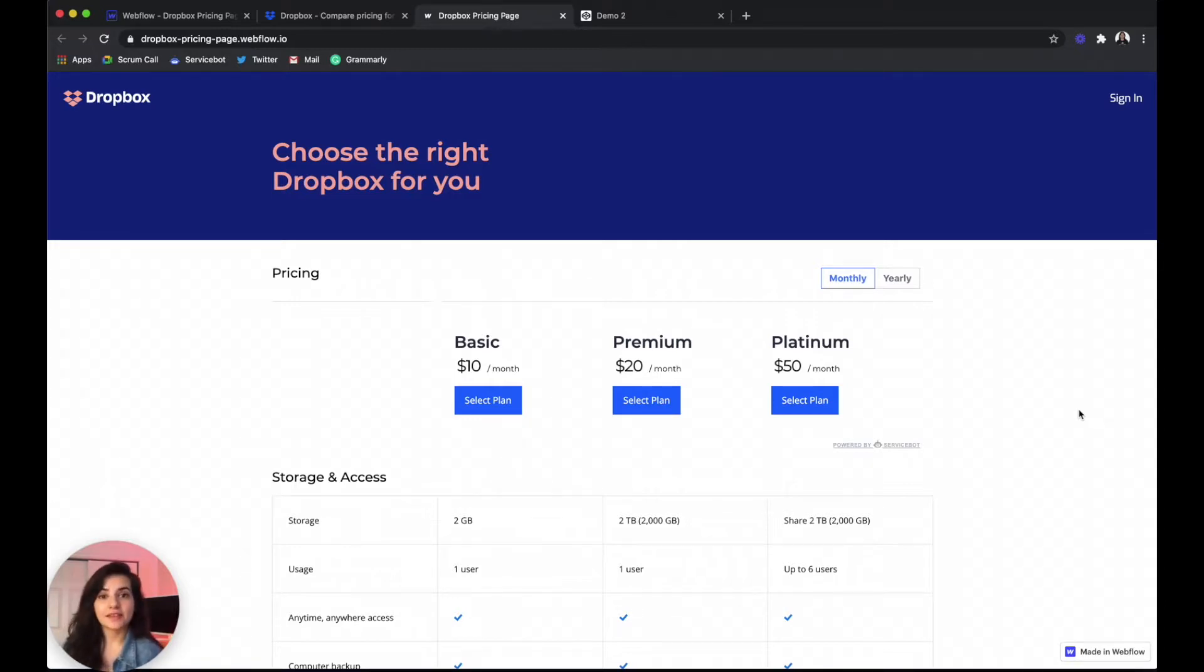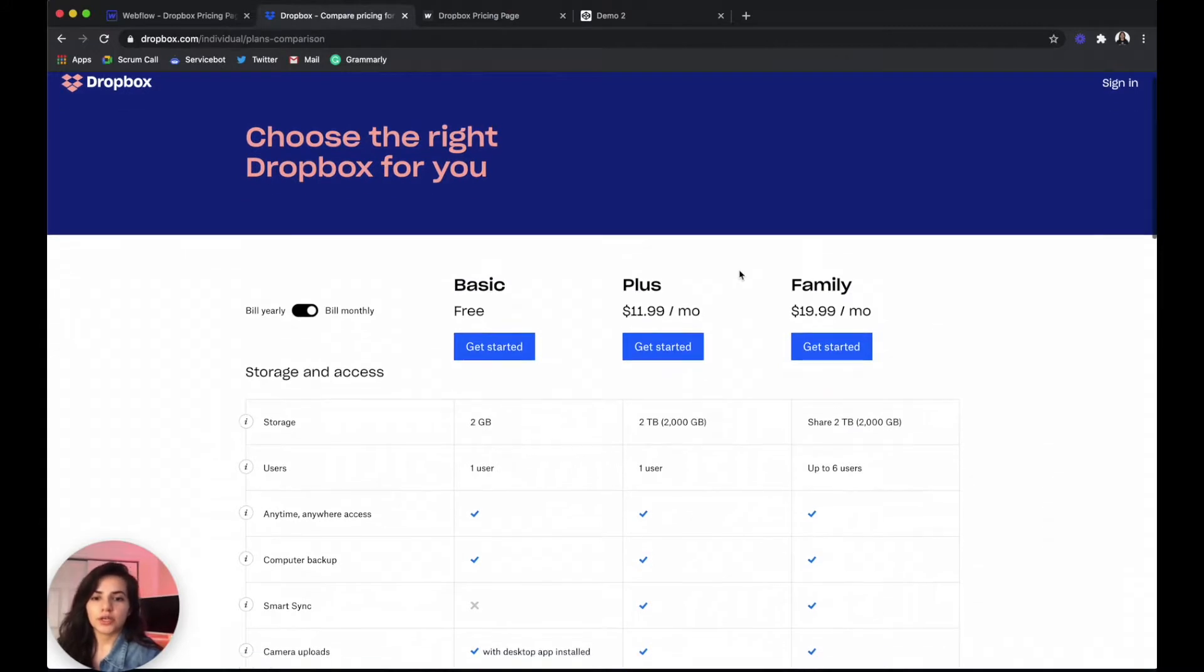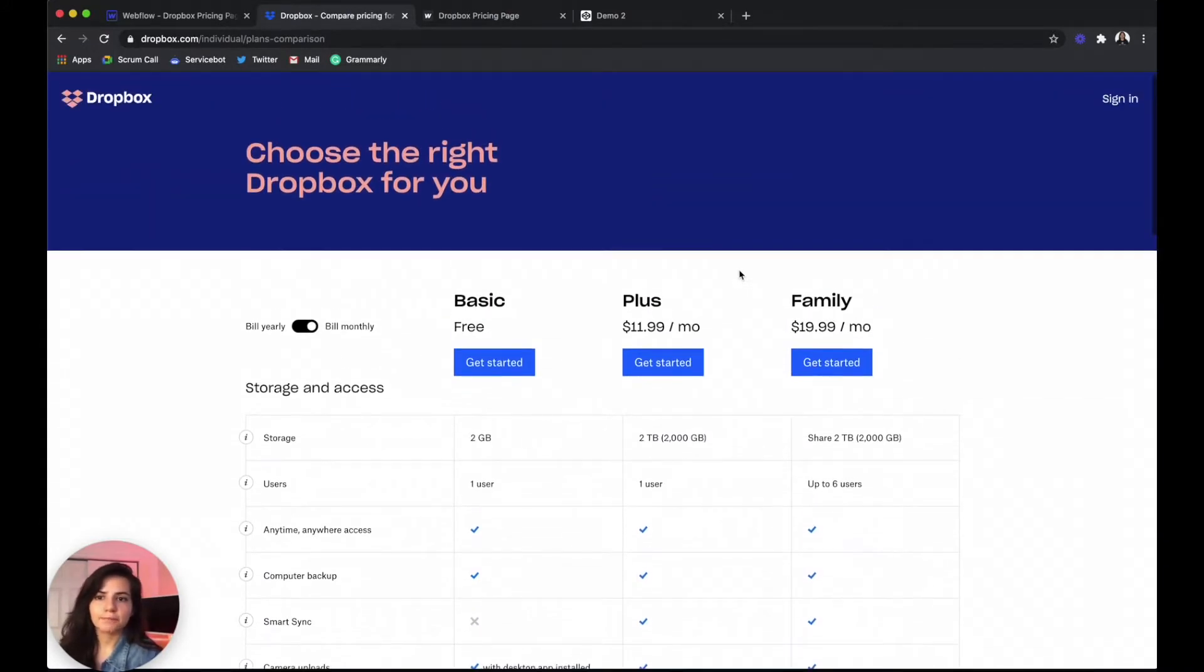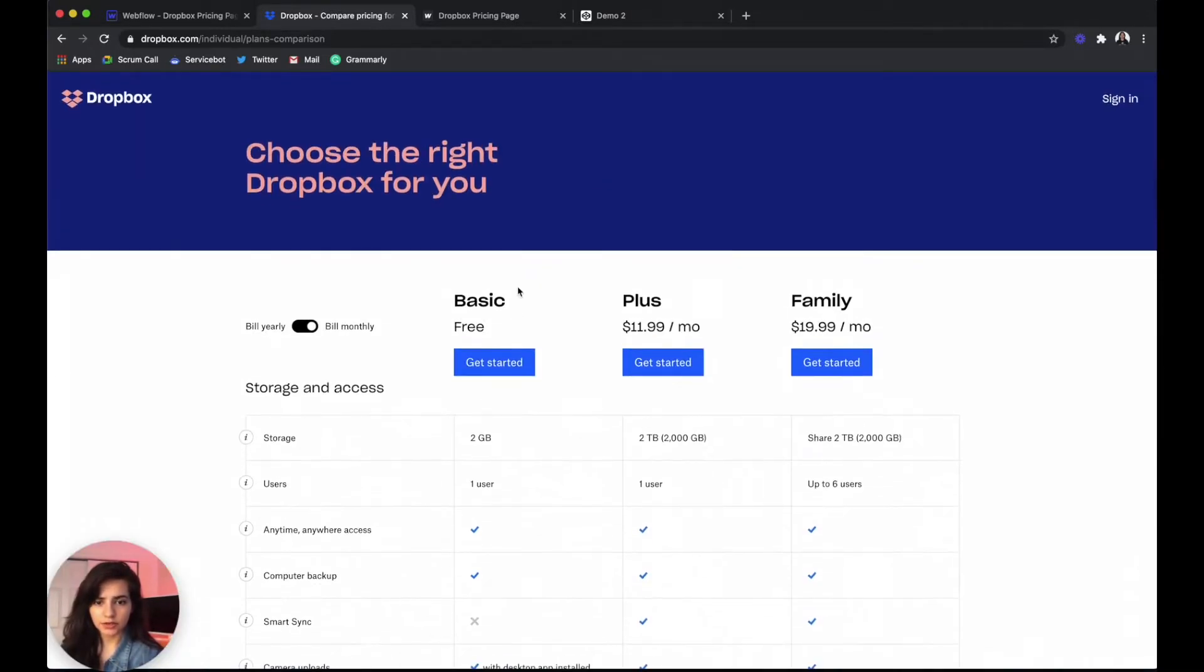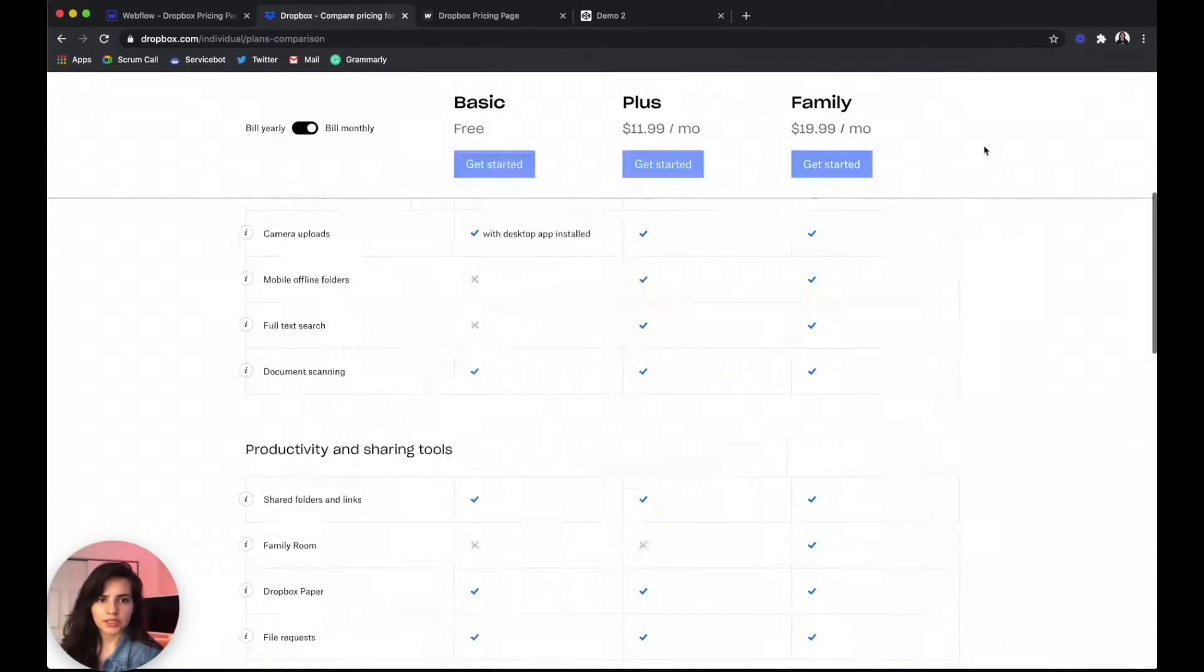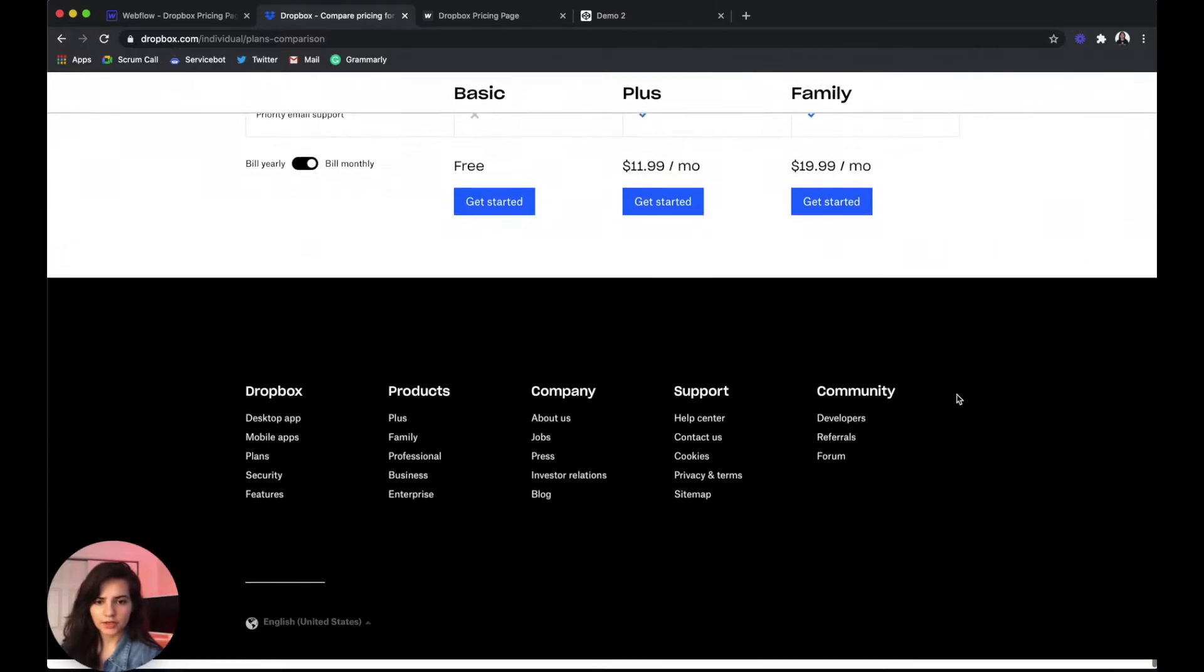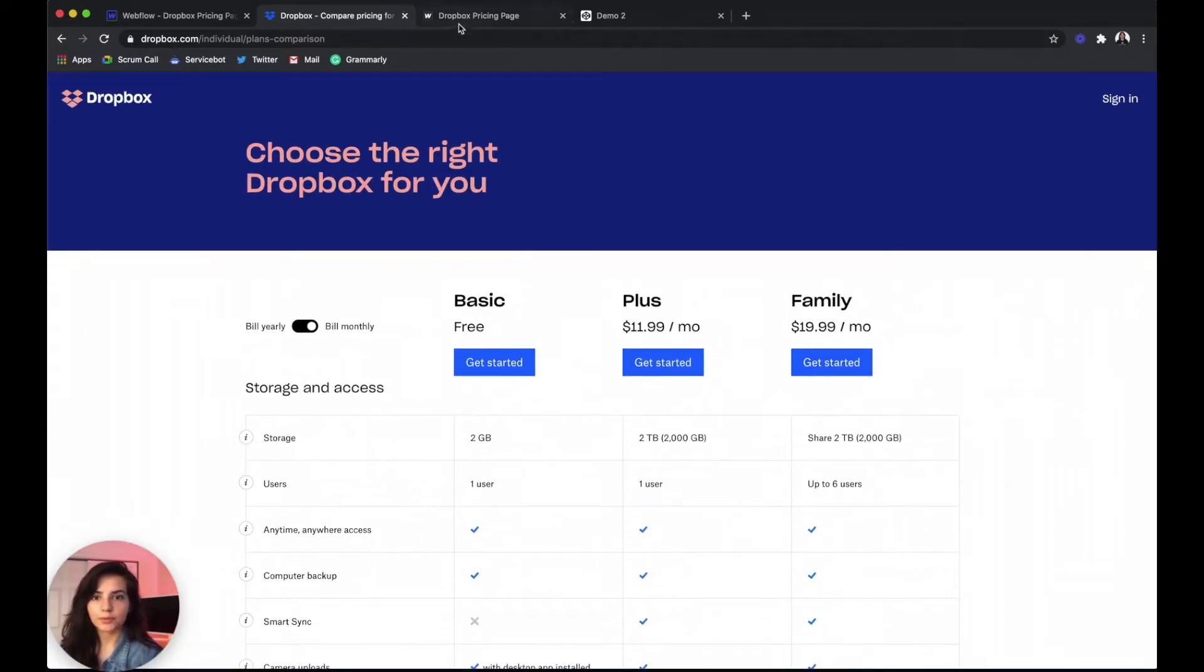This time we are going to be using Dropbox as inspiration. So this is what Dropbox's personal pricing plans look like and it's basically just this comparison chart with a sticky pricing header.